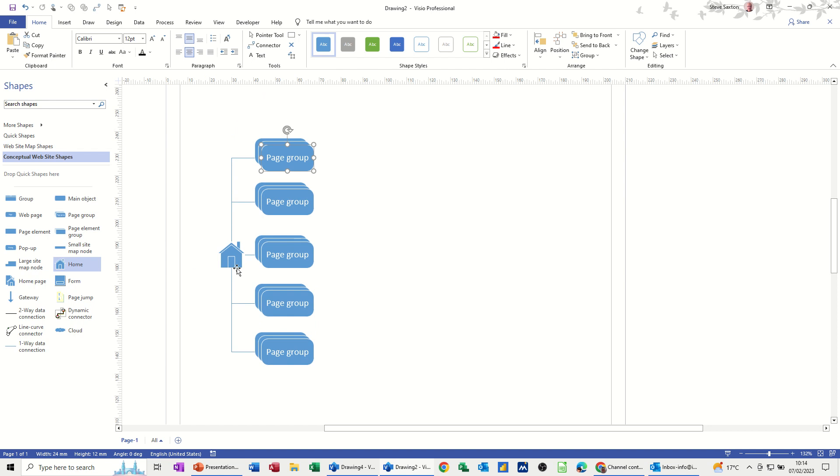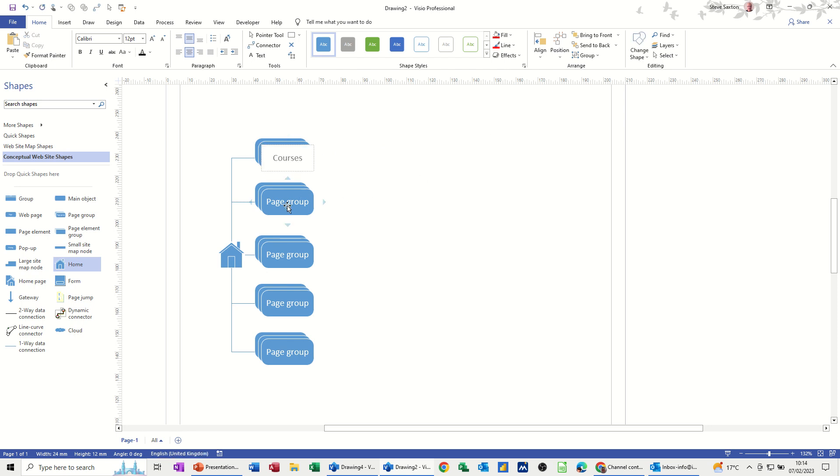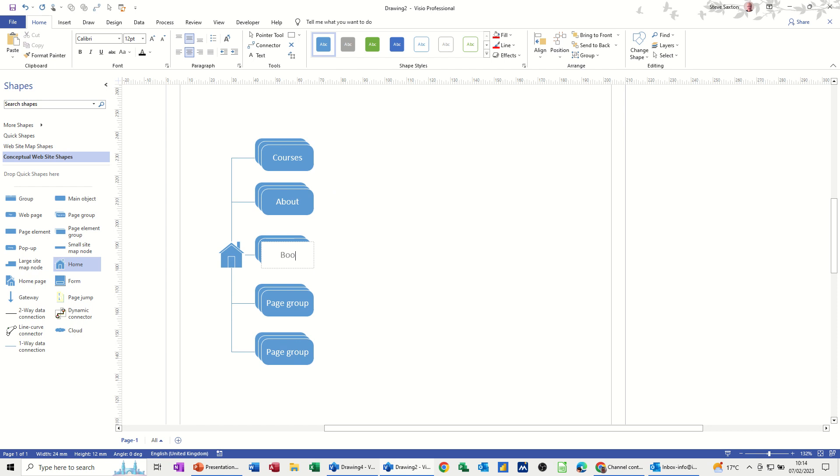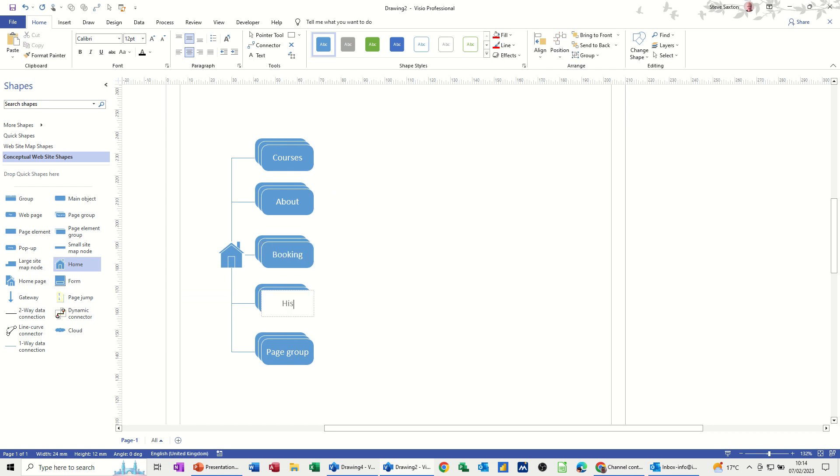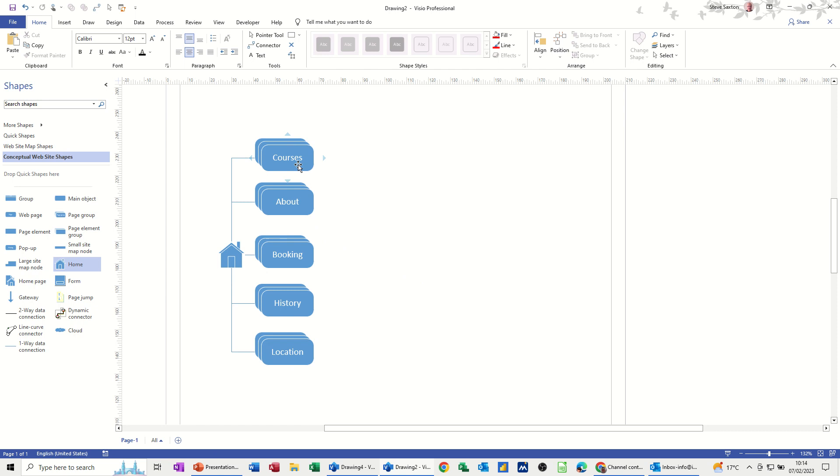Now we've got the actual home page in the middle. These are the sort of headlines, so I'll just name these. First one can be courses, second one can be about the company, then you've got bookings, then history, and then location directions to the training rooms.